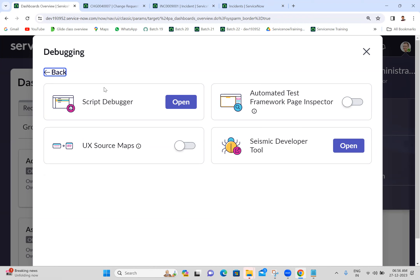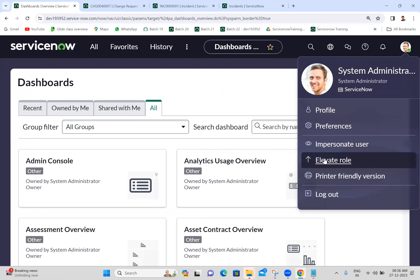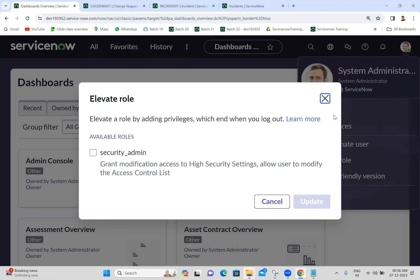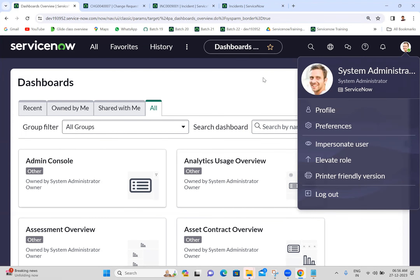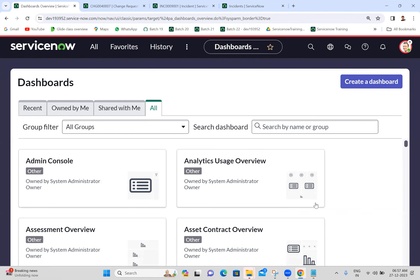These are the user preferences. Here you can see 'Elevated Role'. Basically, when the user is logging into the ServiceNow instance, whatever roles that user has will automatically apply. However, if it is an elevated role, that role will not automatically apply on login - we have to select it manually. For example, the system administrator has an elevated role called 'security_admin'. Only when we manually select 'security_admin' will that role apply to this user.